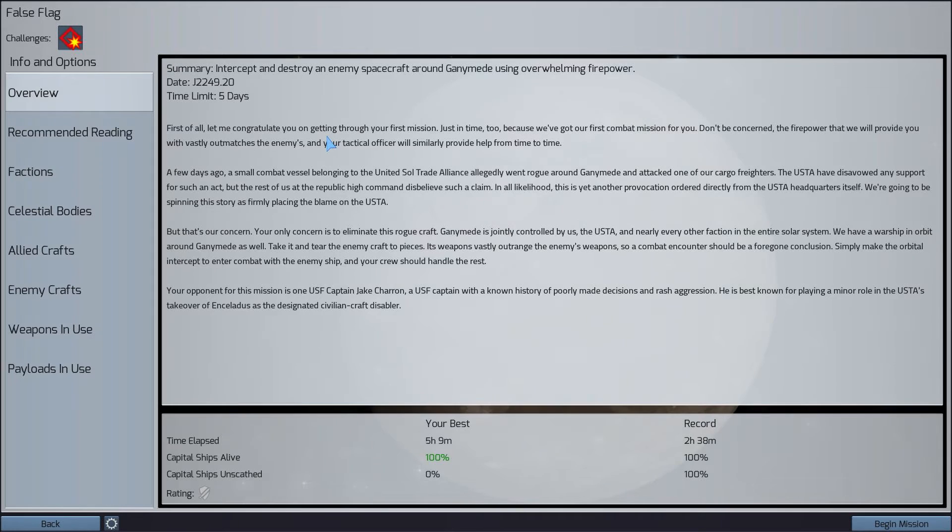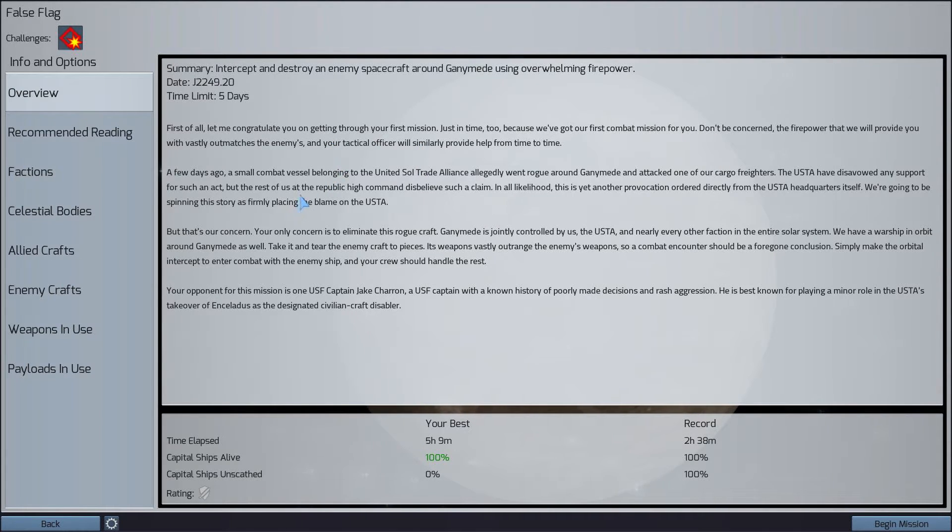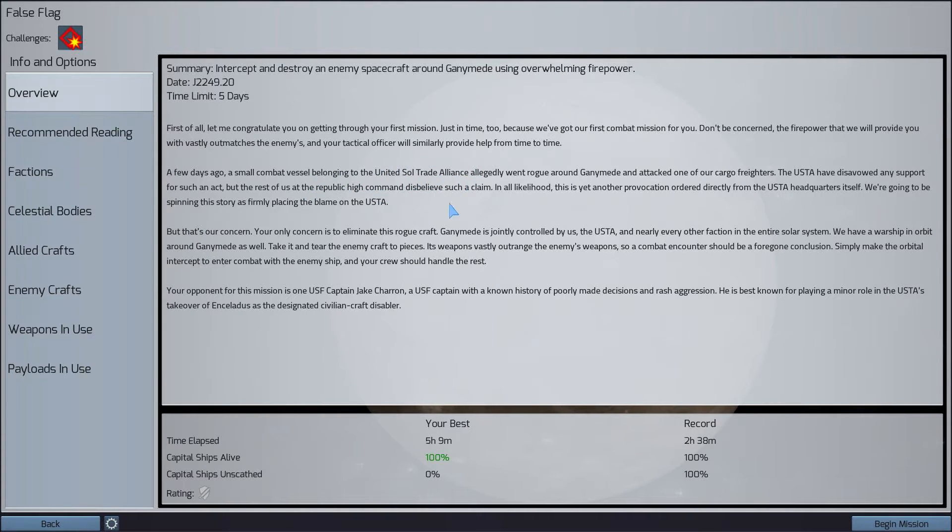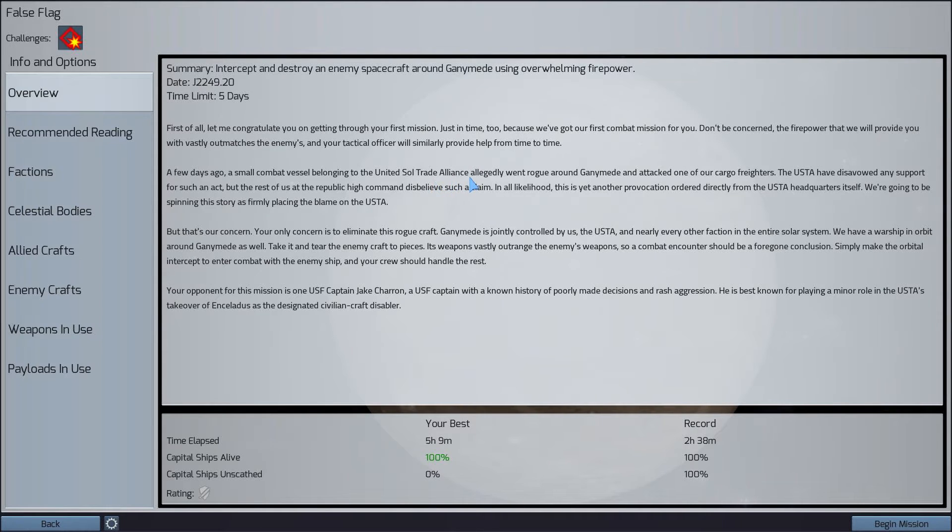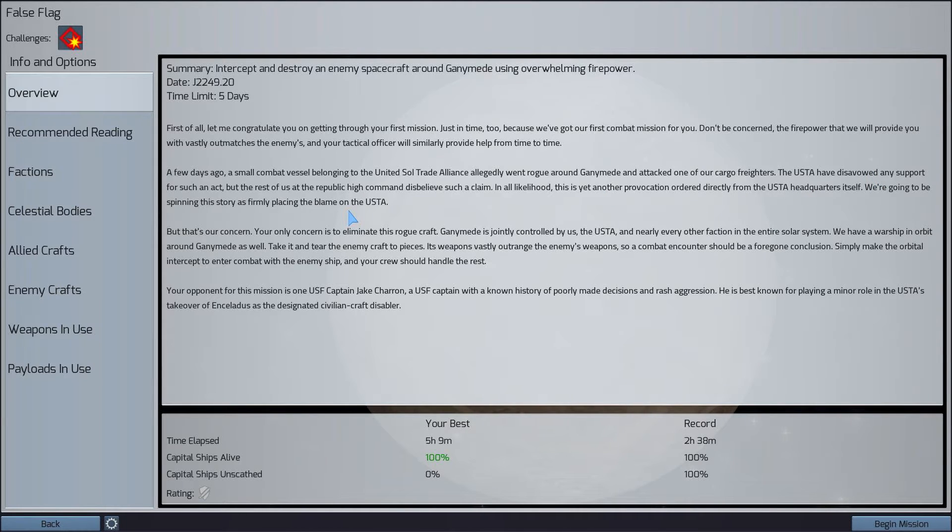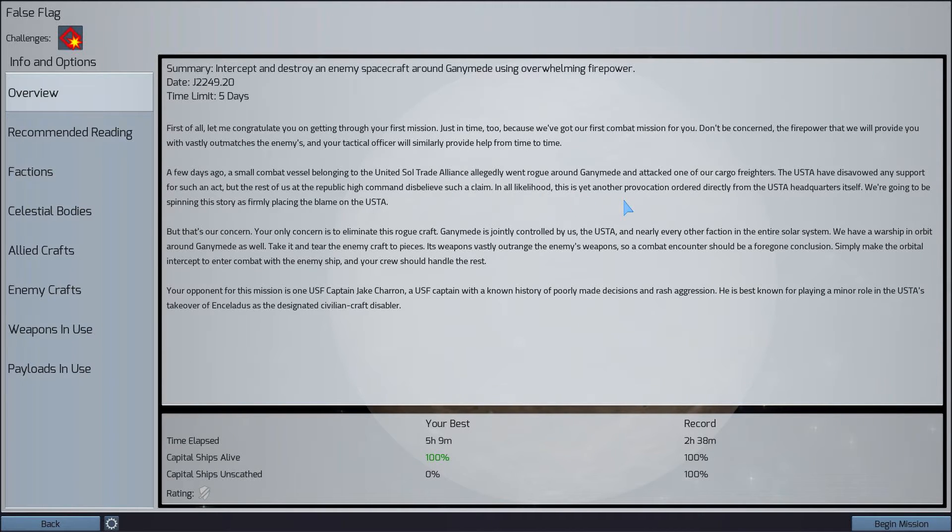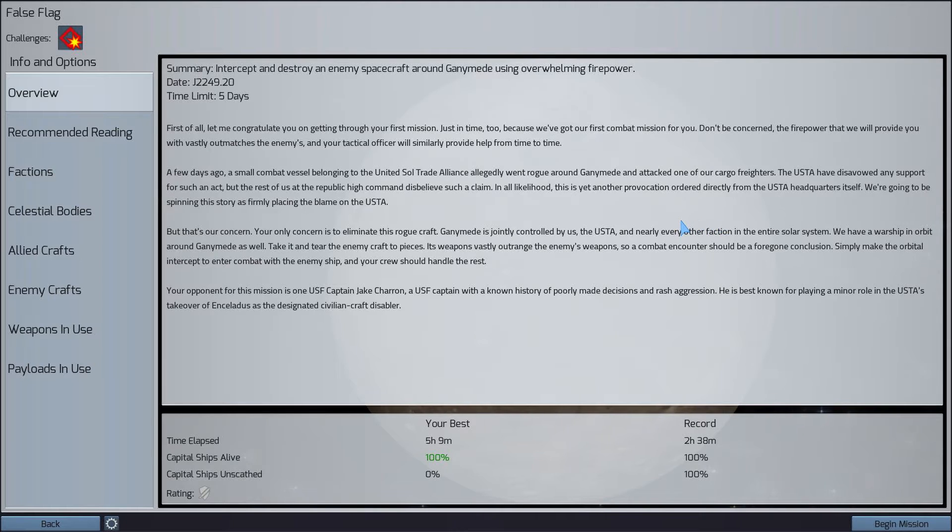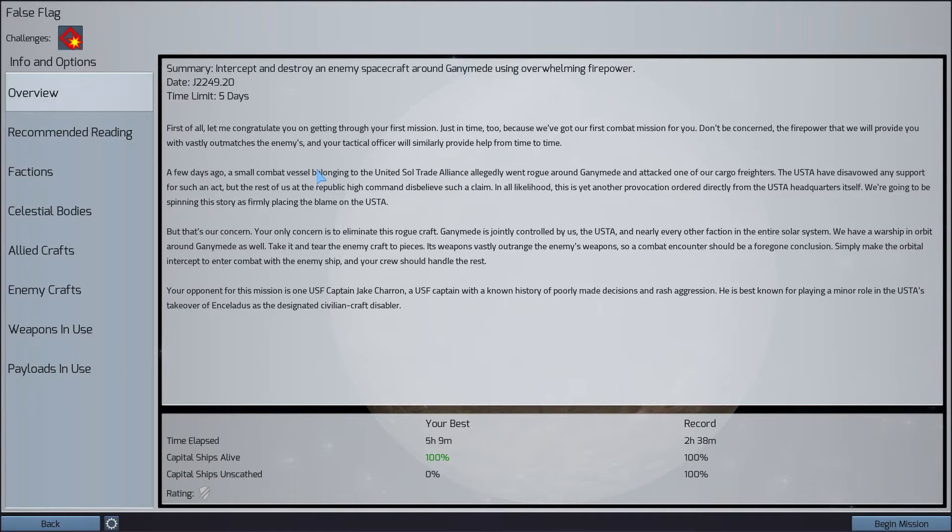This is congratulating me on getting through the first mission, but now we have a combat mission. A small combat vessel belonging to the United Soul Trade Alliance, these are the bad guys, the USTA. I feel like it's a common thing these days to have the bad guys called an alliance of some kind. They went rogue around Ganymede and attacked one of our cargo freighters. They have disavowed any support for such an act, but the rest of us at the Republic Command disbelieve such a claim. In all likelihood, this is yet another provocation ordered directly from the USTA headquarters itself. So things are heating up and now we are going to destroy this so-called rogue ship.